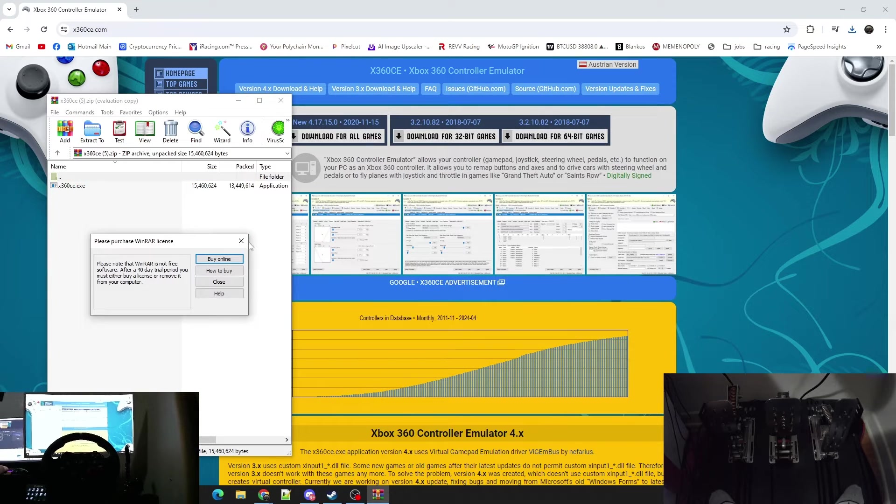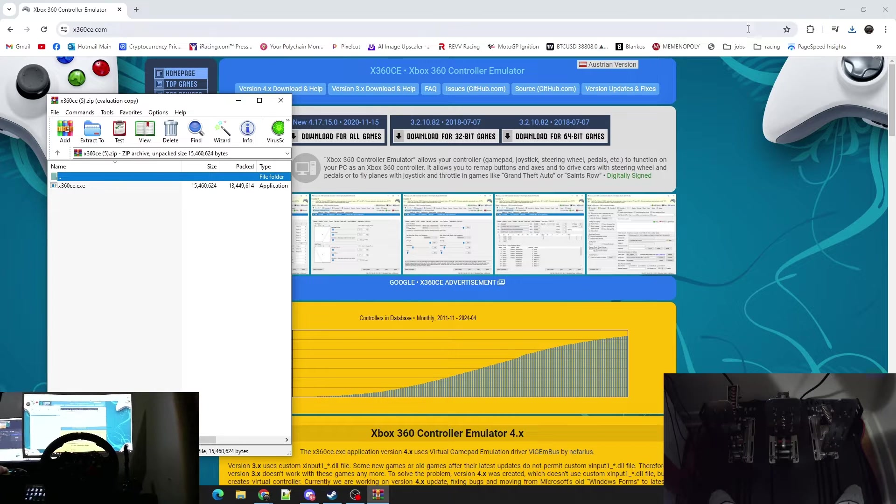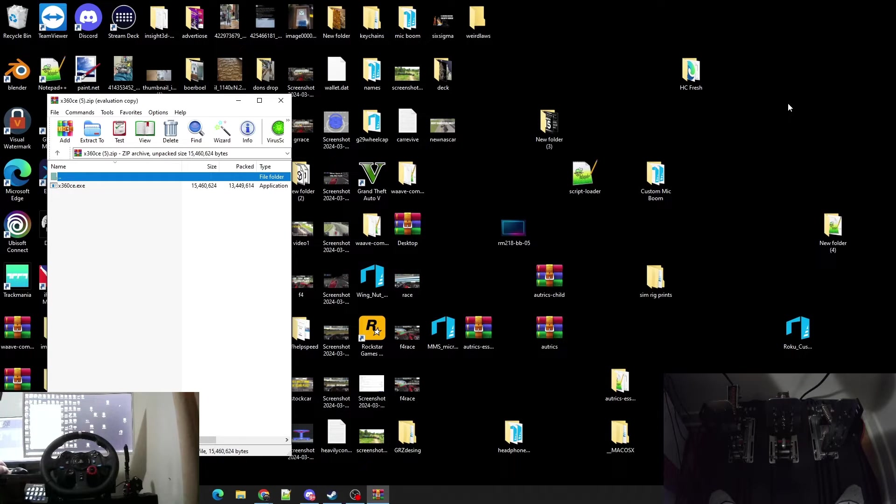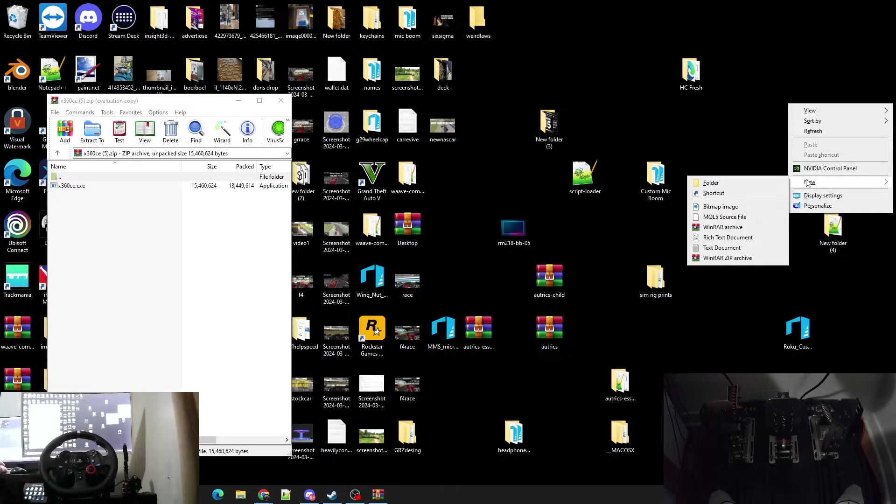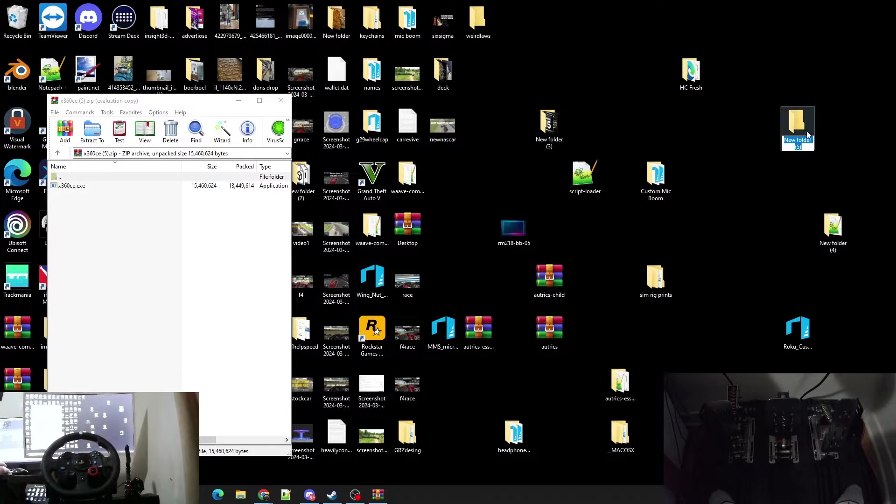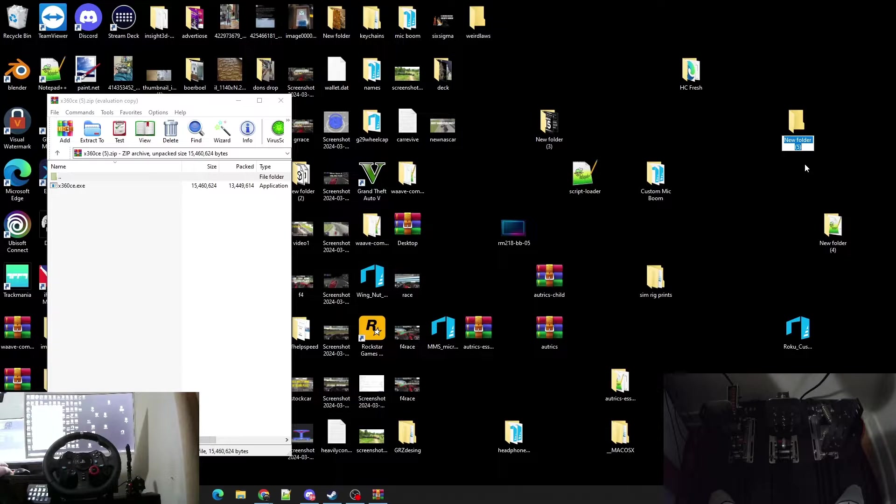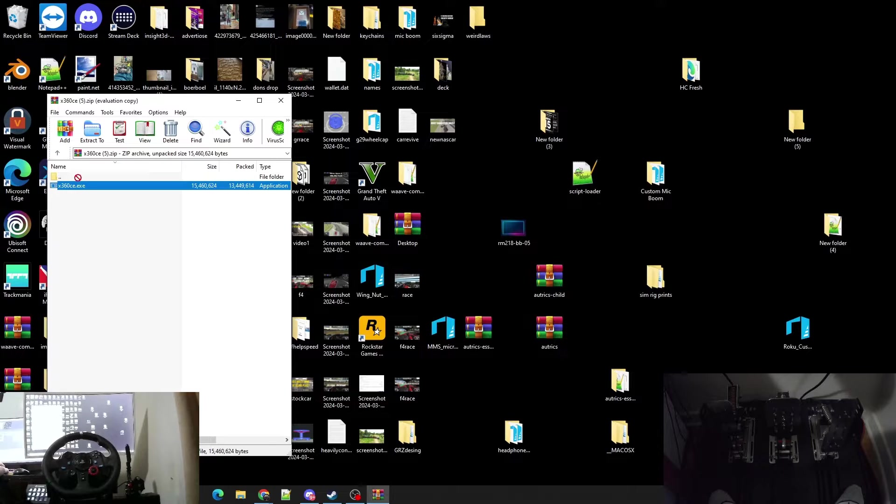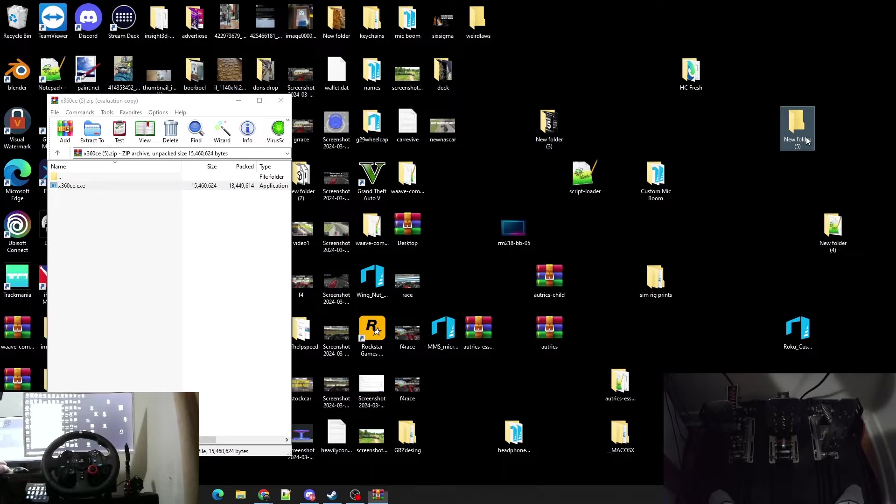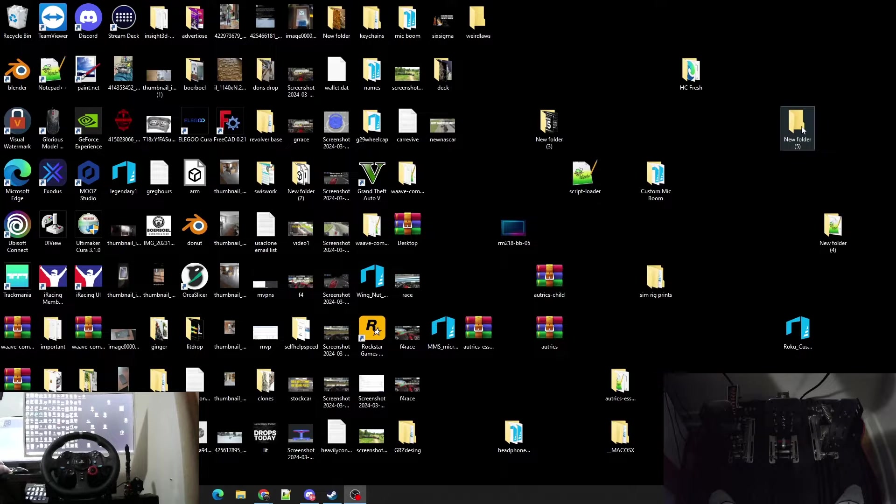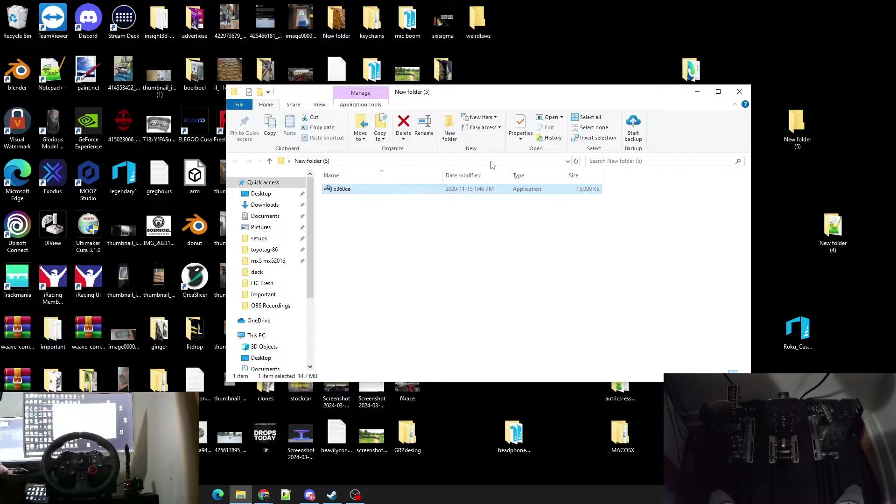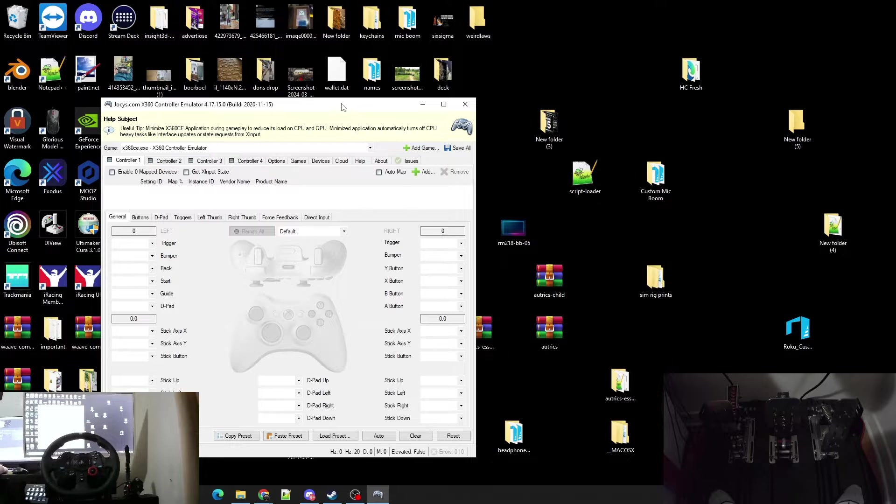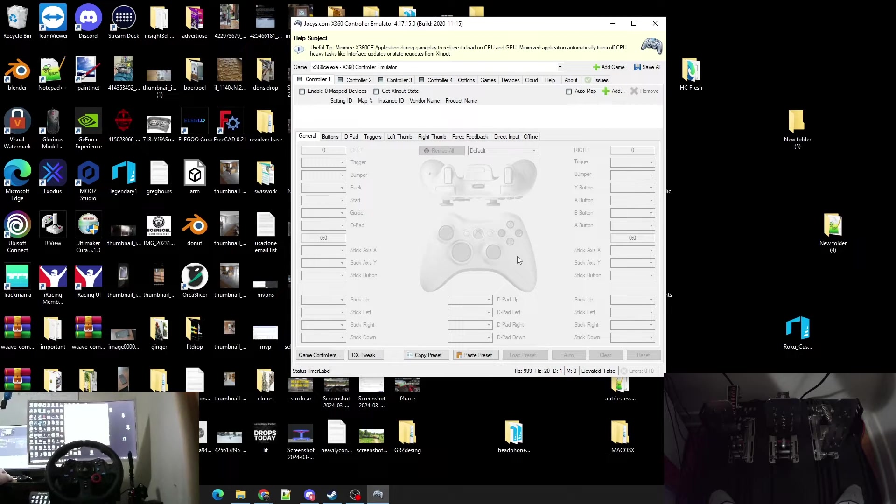You can see here we have the X360 file. We're going to go ahead and create a new folder on the desktop and you can name that folder Xbox controller or name it whatever you want. Right now I'm just going to leave it as new folder just while I show you guys this tutorial. Go ahead and drag the emulator into the folder, then you can open up the folder and open up the emulator.